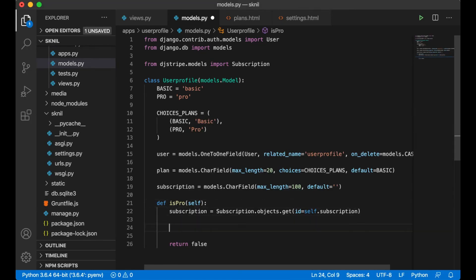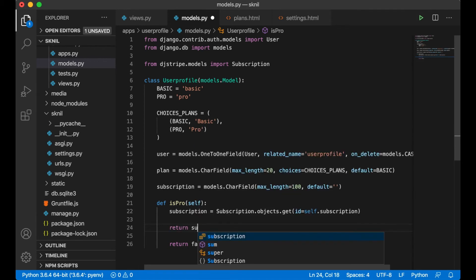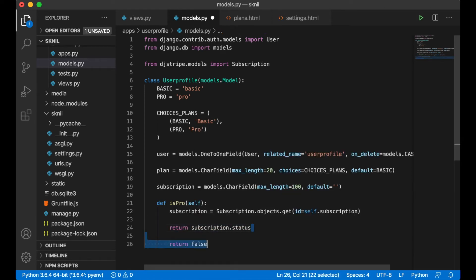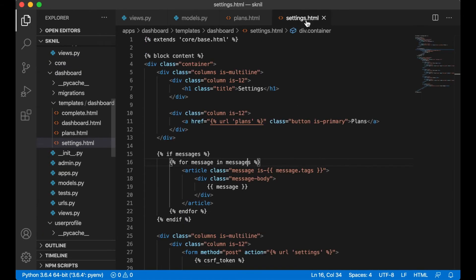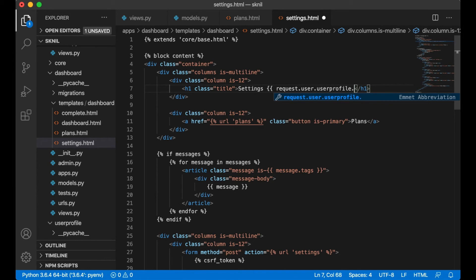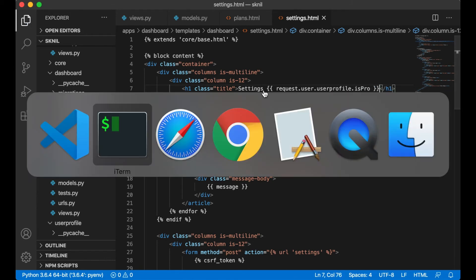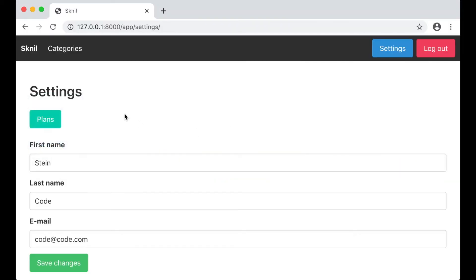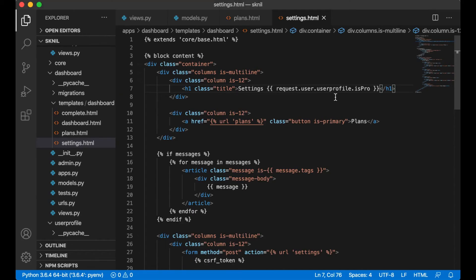And then I can return subscription.status like that. And inside settings we can just print request.user.userprofile.is_pro and see what it says. Active. It's perfect.